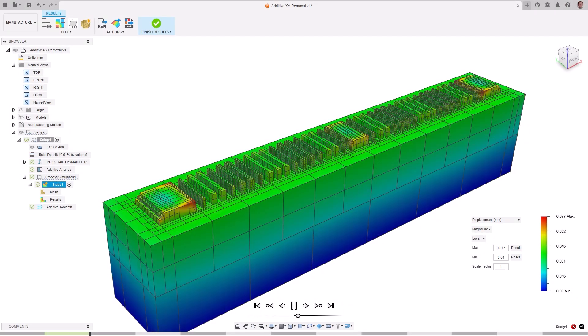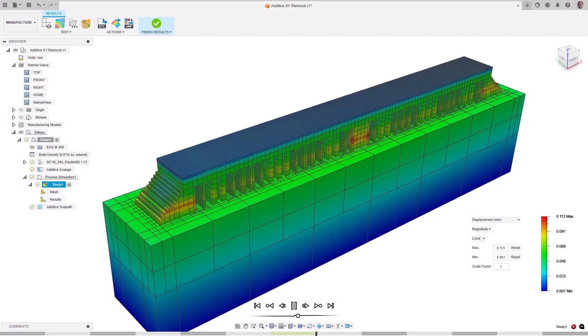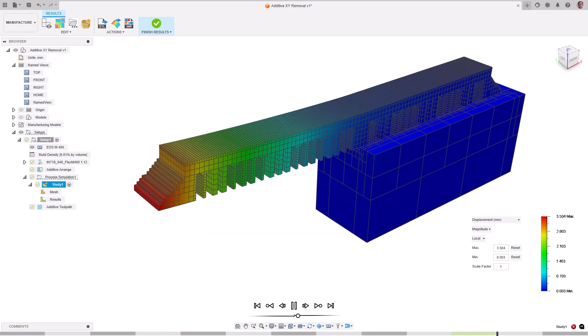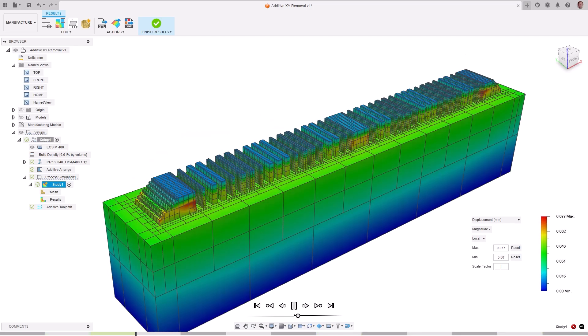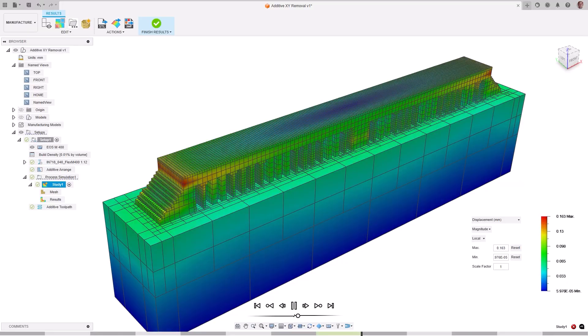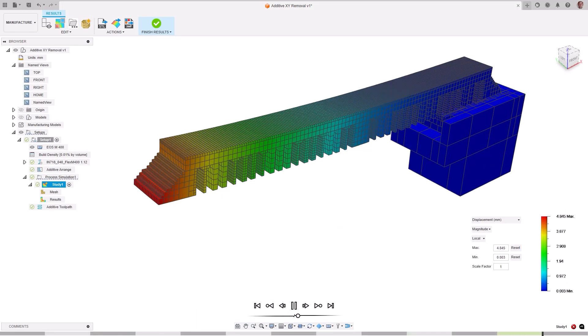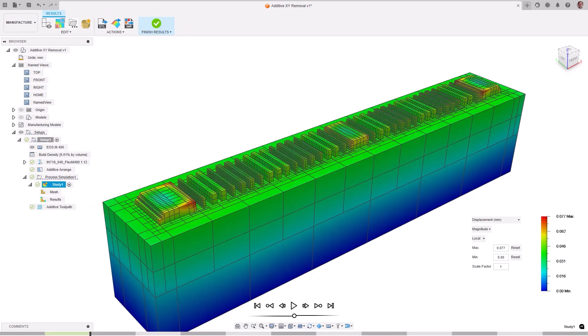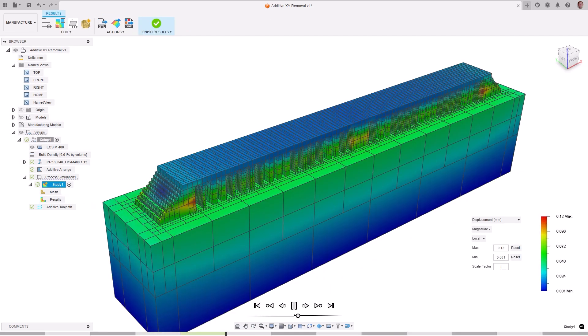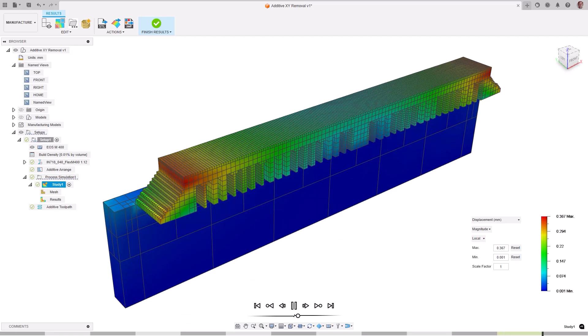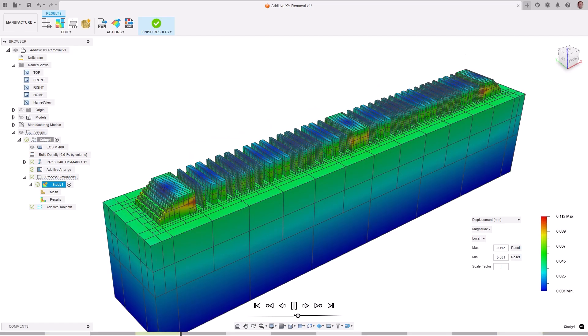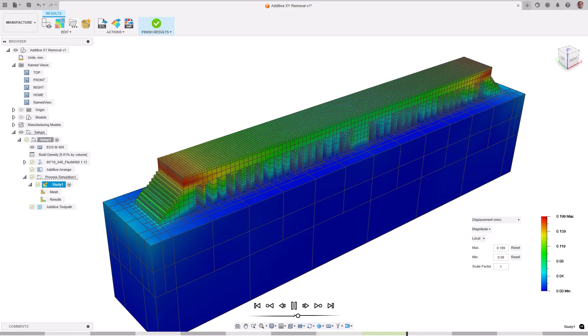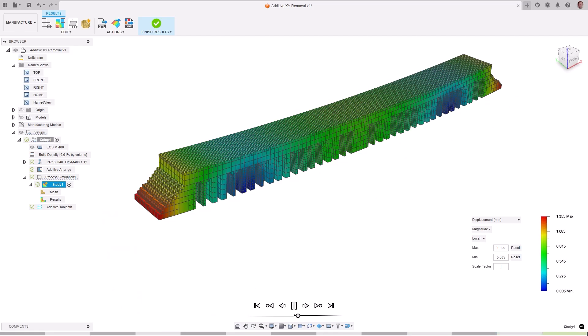The part removal process from the build plate can now be simulated by directionally cutting in either the X or Y axis direction or using the default single step removal. When directional removal is enabled, the build plate is gradually cut away in four stages near the end of the process simulation, giving you a more accurate prediction of the final part distortion.